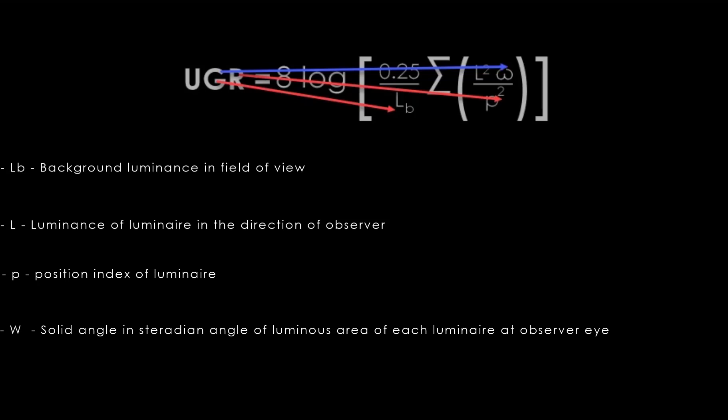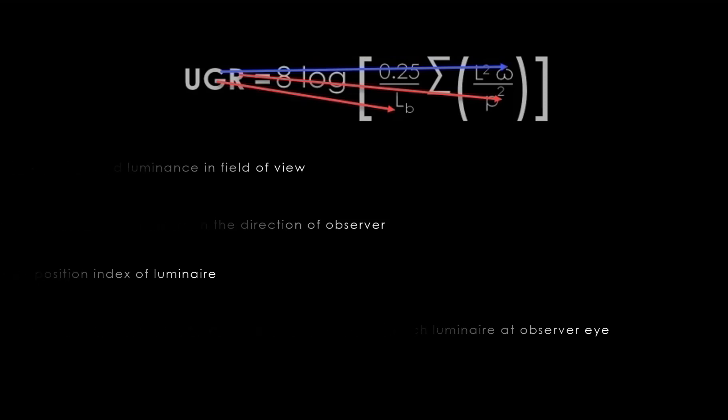If you see the inversely proportional LB value, the background brightness is lesser than the UGR value gets increased. Many planners used to give importance to parameters like position index and luminance. If you have a higher UGR, they will initially try to change the luminar to lesser beam angle or the position of the luminar they will change. But apart from that, there are some other aspects which are very much important and vital information, which has to be taken care of in order to reduce the UGR.